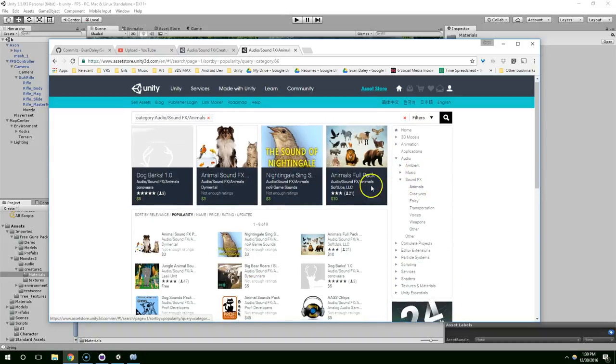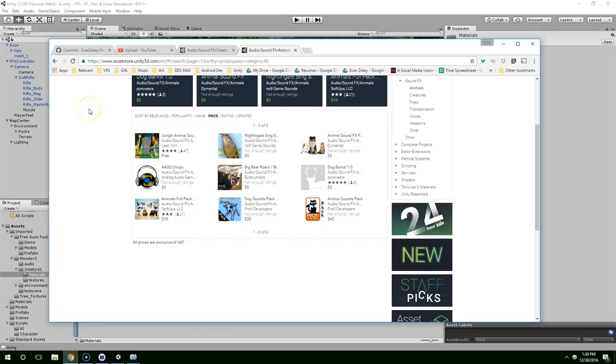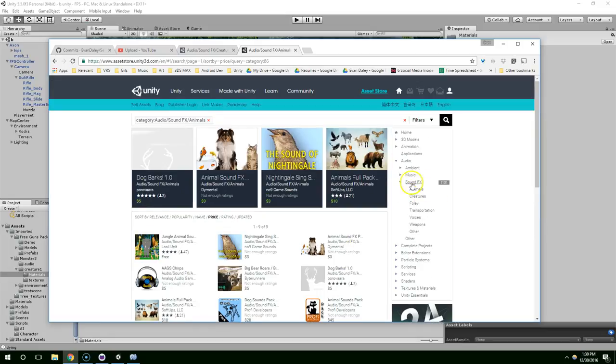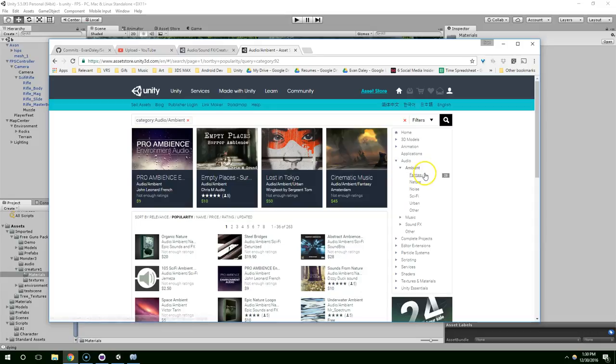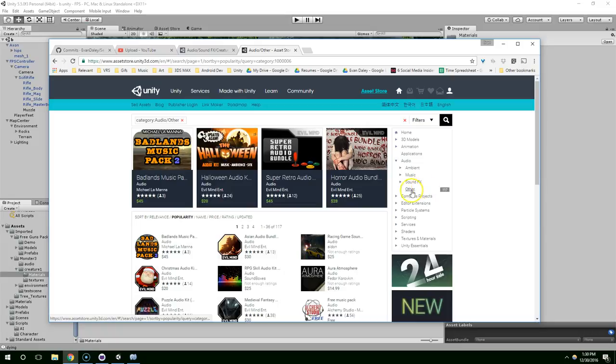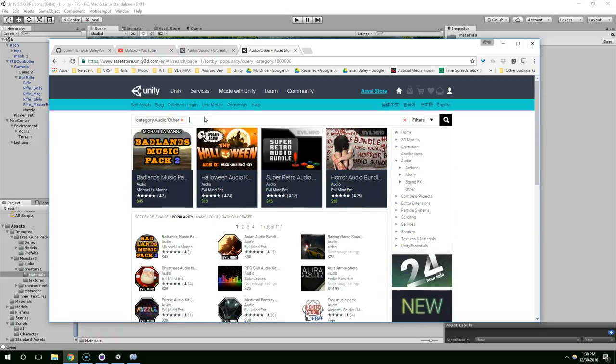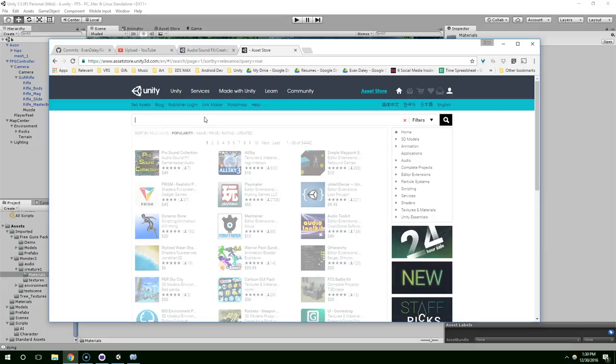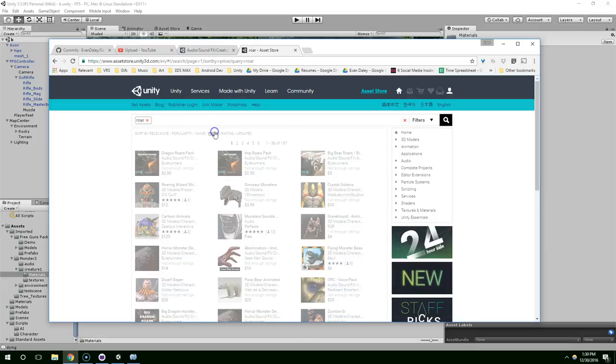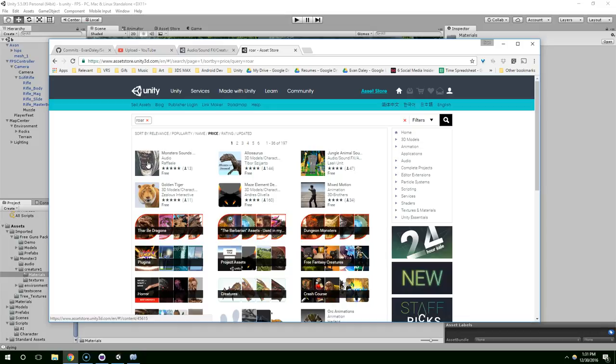Let's go to animals, price. I know I've seen some really great ones on here before. Let's try other. Okay so starting from scratch just search roar, price, monster sounds.